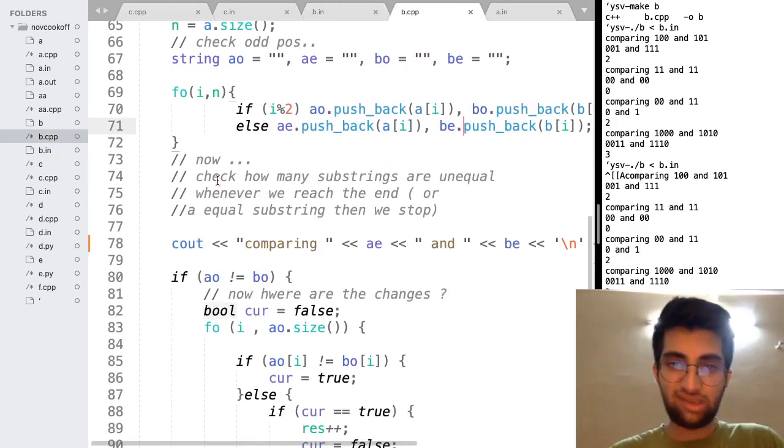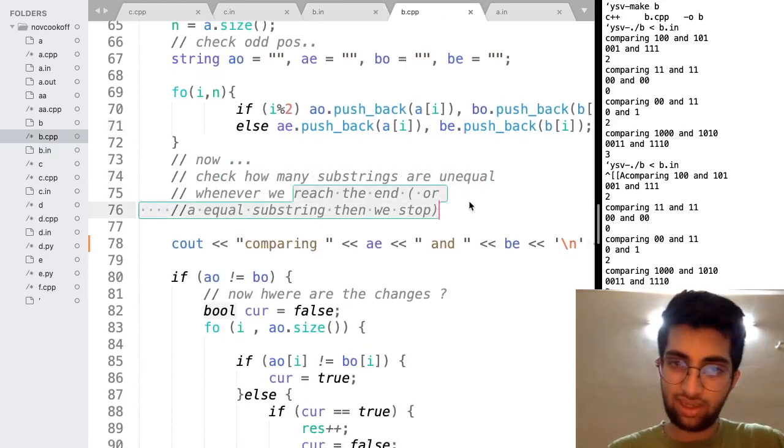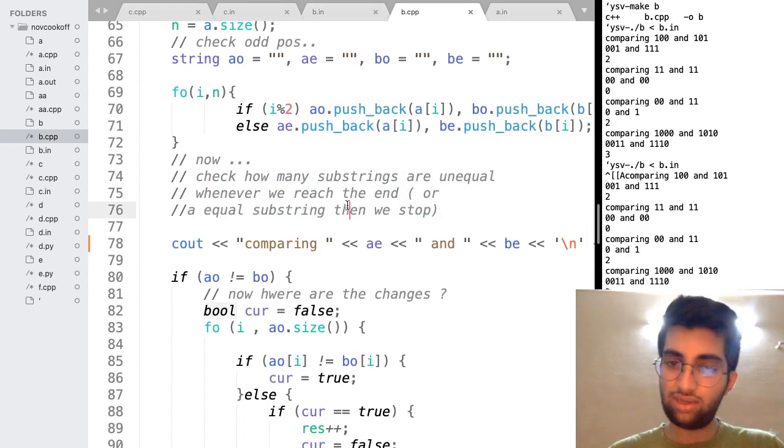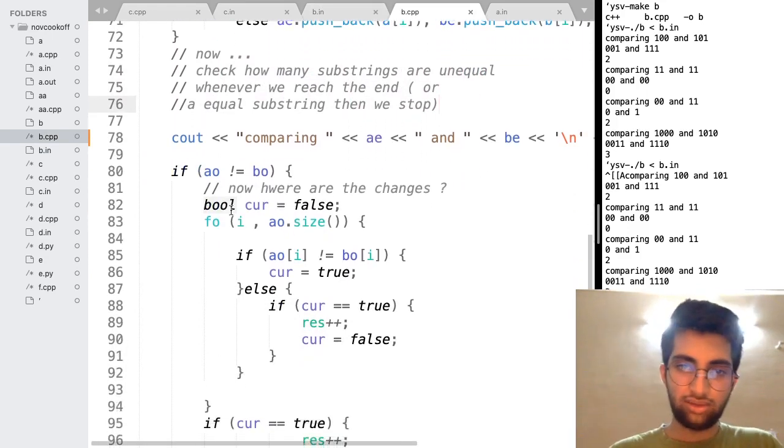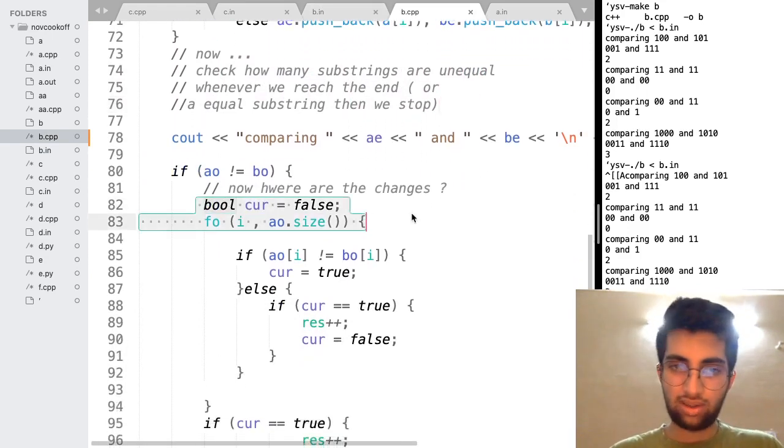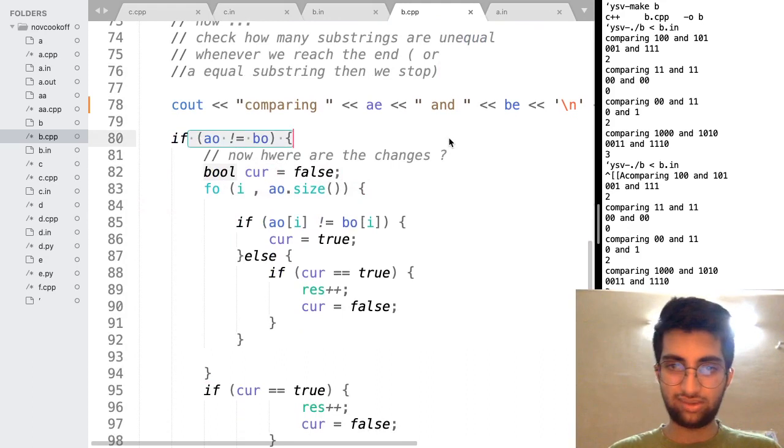So how many substrings are unequal? Whenever we reach the end or an equal substring, we stop. That was the logic for both the odd substrings.